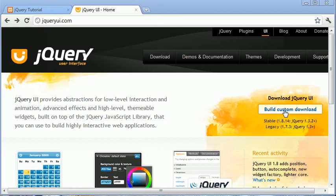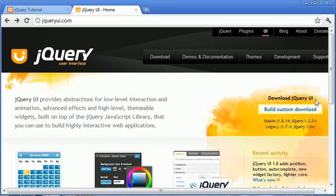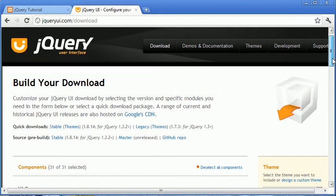Now if you haven't already gone ahead and clicked the build custom download button that I mentioned in the previous tutorial, the introduction to jQuery UI, go ahead and click build custom download.